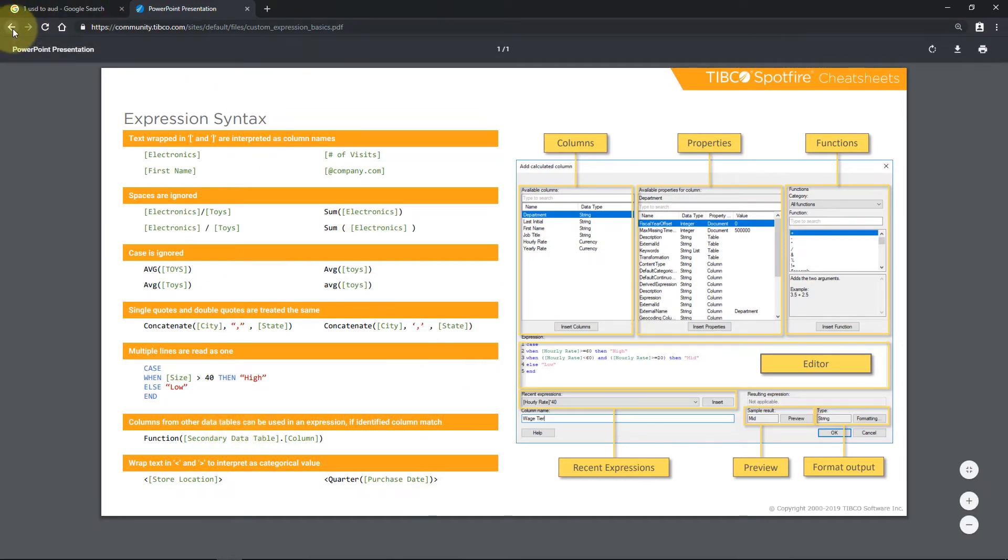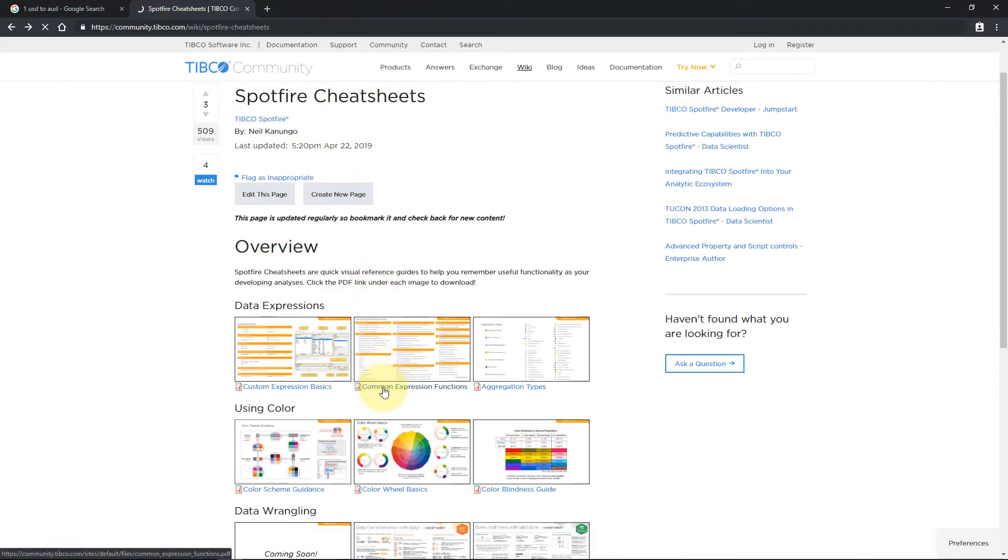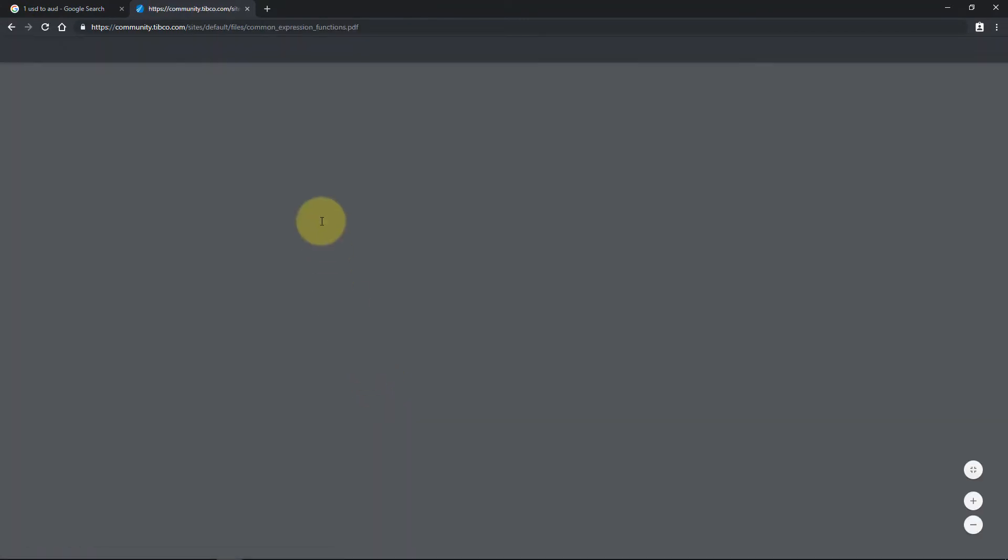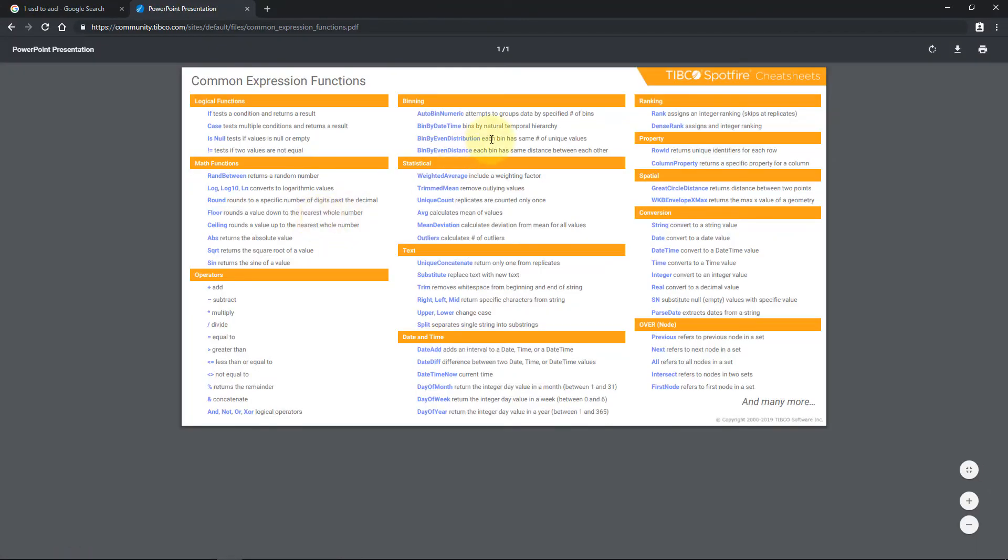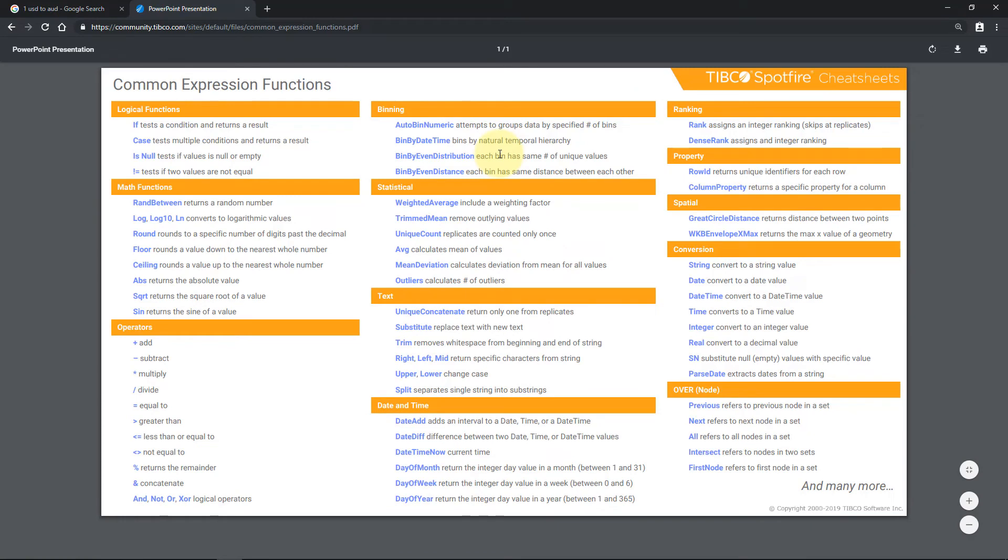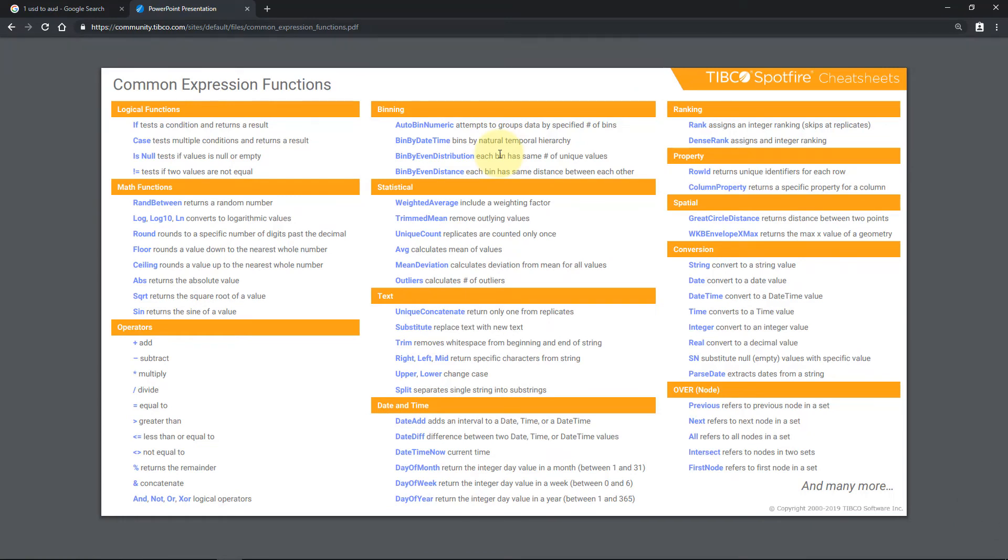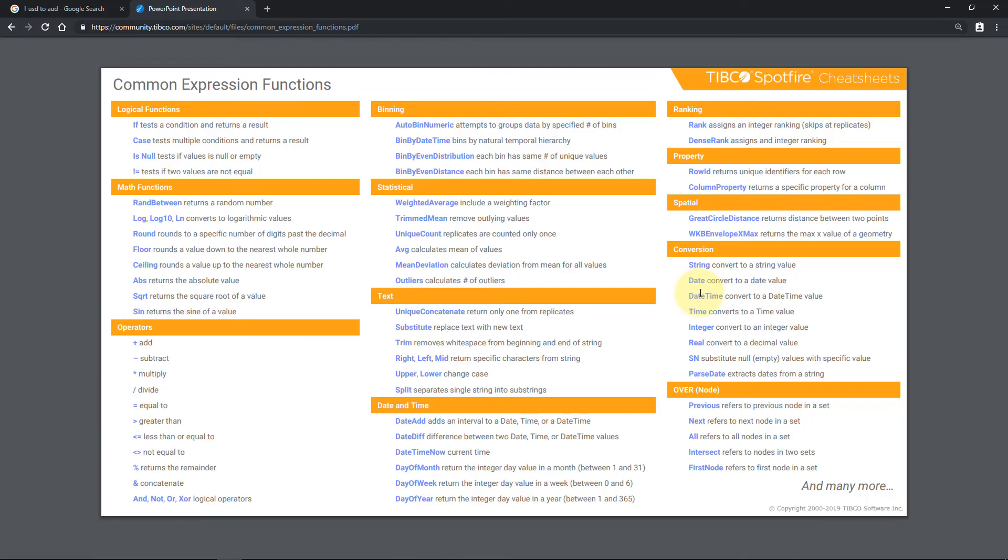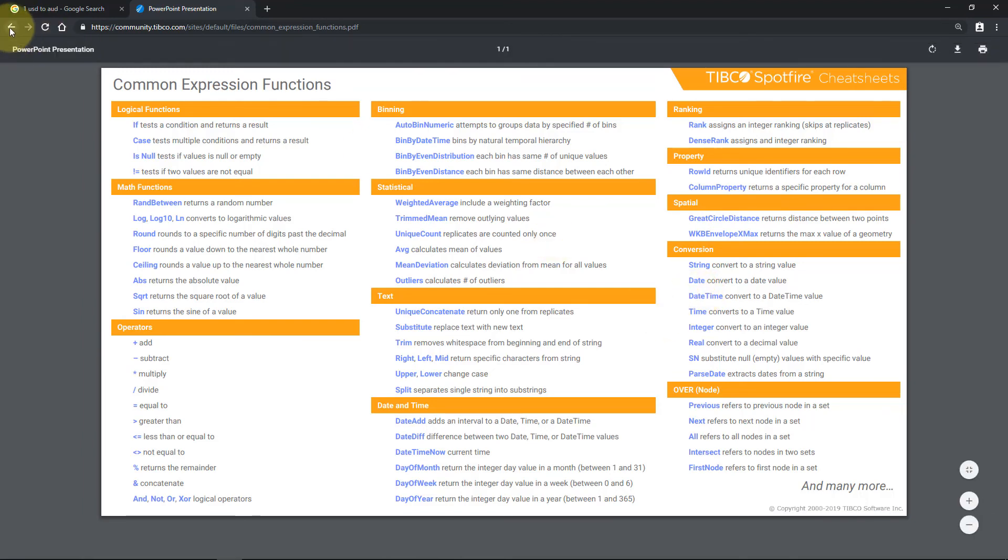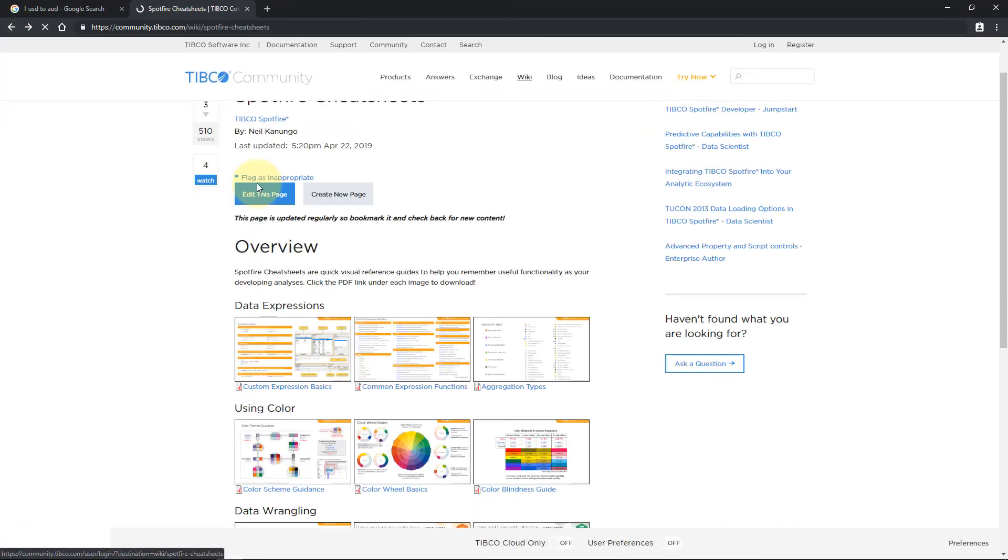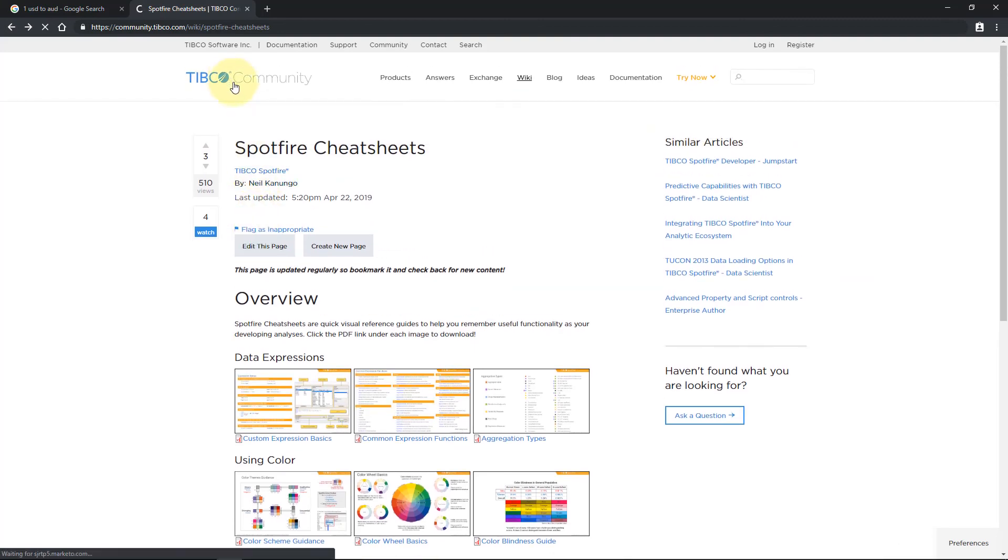And we also have a cheat sheet on using just some common expression functions. And this isn't a fully inclusive list. This just shows some of the more common functions. You have math functions. You have text functions for trimming text and finding parts of strings. Statistical functions. Spatial functions. Conversion functions. All kinds of things here. So feel free to check out the cheat sheets. Again this is on the TIBCO community and the Spotfire cheat sheets page.